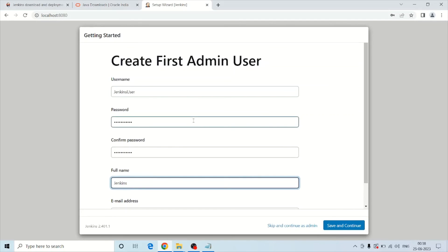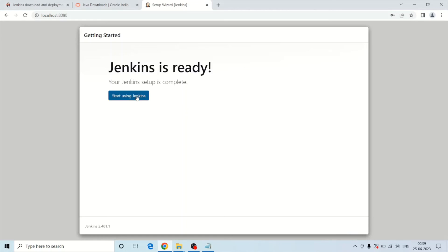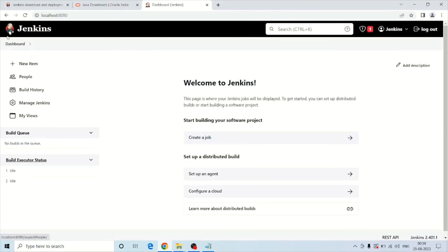Once all the information has been submitted, click the Save and Continue button. The next screen shows the Jenkins URL — you can copy it if you want — then click Save and Finish, and then click Start Using Jenkins. The Jenkins setup has been completed successfully and you can see the Jenkins dashboard. In the next video we will create a simple job in Jenkins. Thank you.